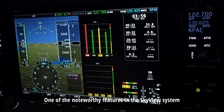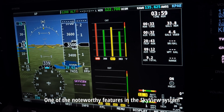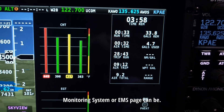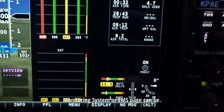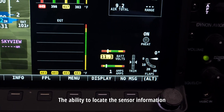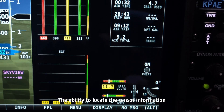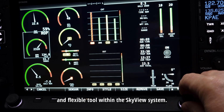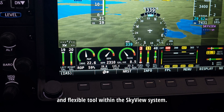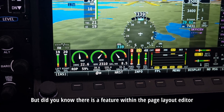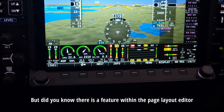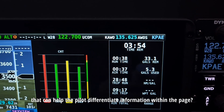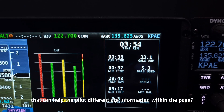One of the noteworthy features in the Skyview system is how configurable the engine monitoring system or EMS page can be. The ability to locate the sensor information and how it is displayed is a powerful and flexible tool within the Skyview system. But did you know there is a feature within the page layout editor that can help the pilot differentiate information within the page?